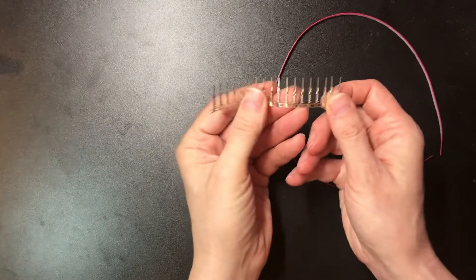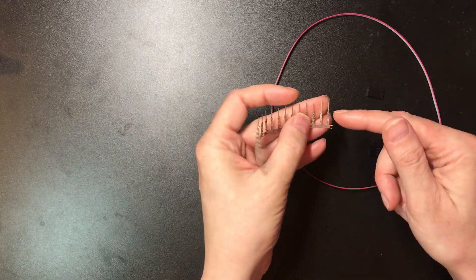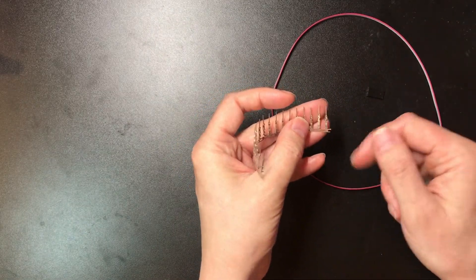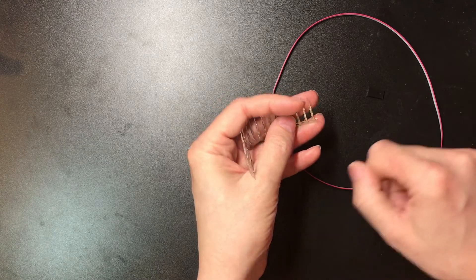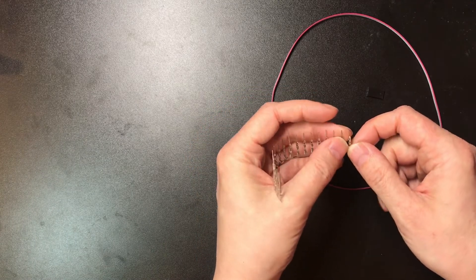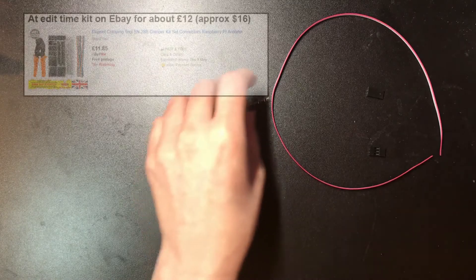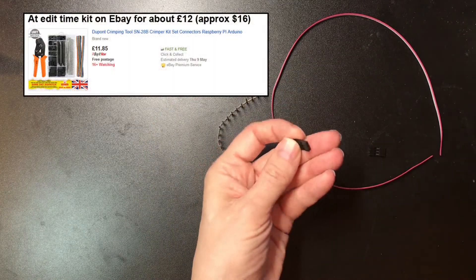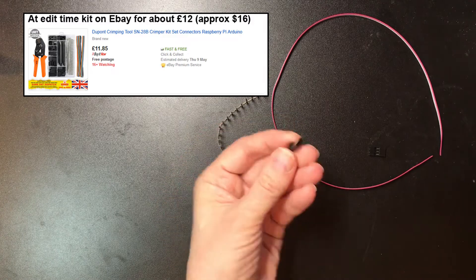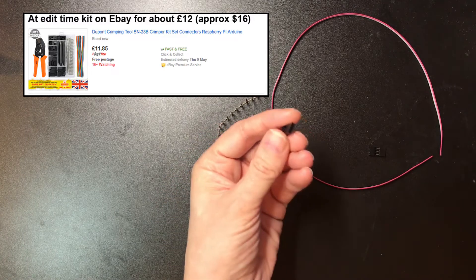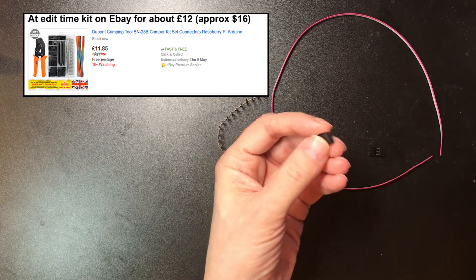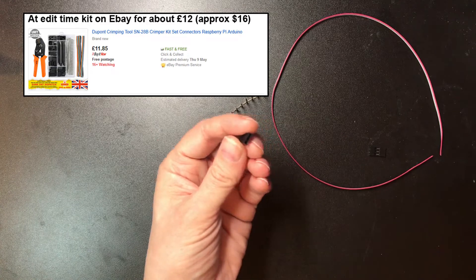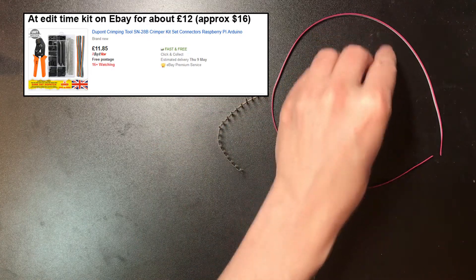So the pins come on a strip like this. They're either male or female varieties, and it's the male ones that plug nicely into a breadboard. These shells are what the pins slide into. They come in sizes from one up to eight that I've seen. I suspect they're probably other sizes out there.